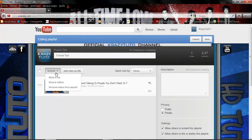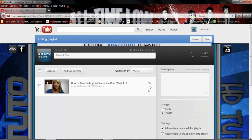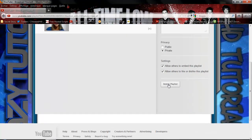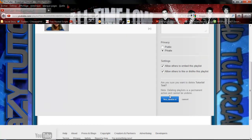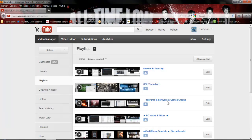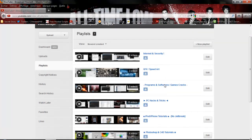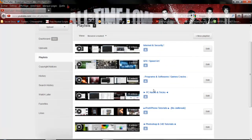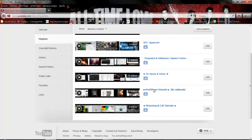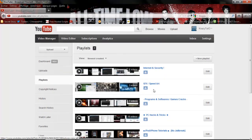Now if you scroll down, you'll see Delete Playlist — just click Yes to delete it. And now your playlist is deleted and there's no way you can get it back.